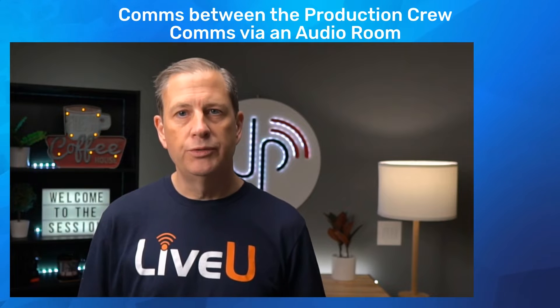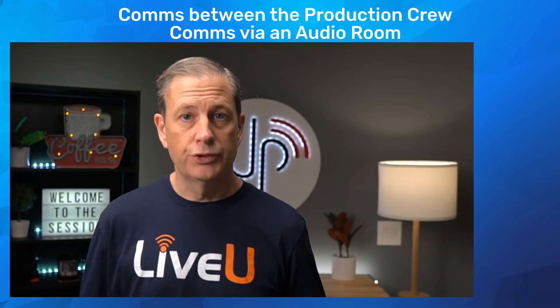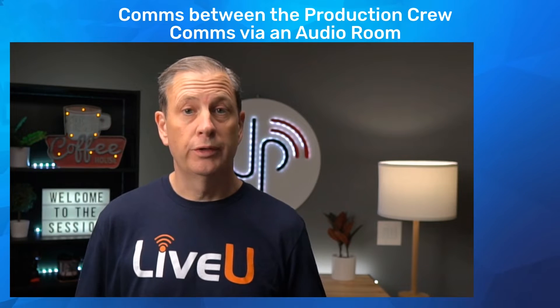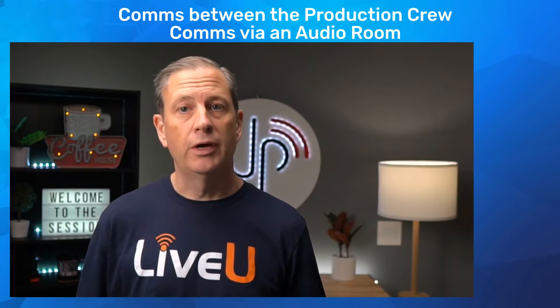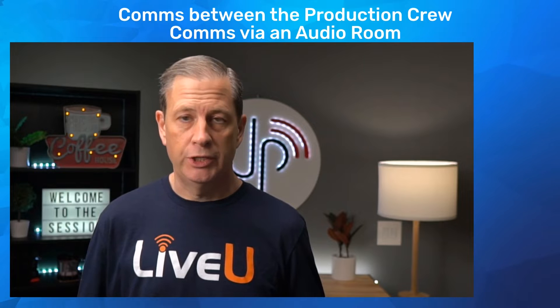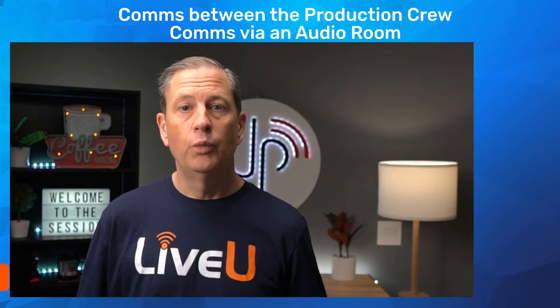Hi, everyone. Welcome to this LiveView Studio third tutorial session. Today, we'll cover the comms for the production crew.